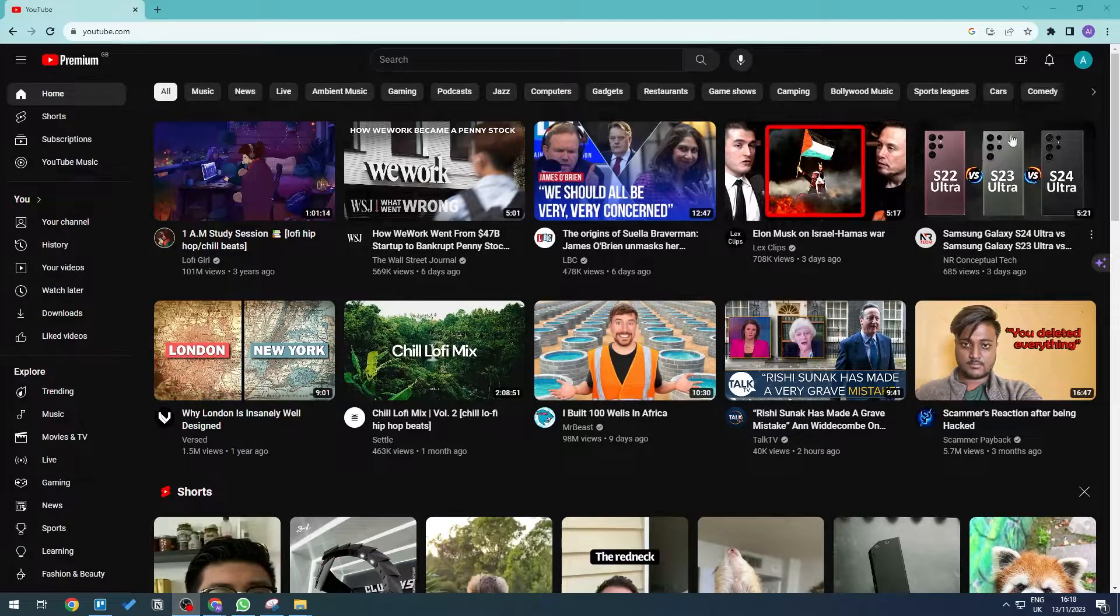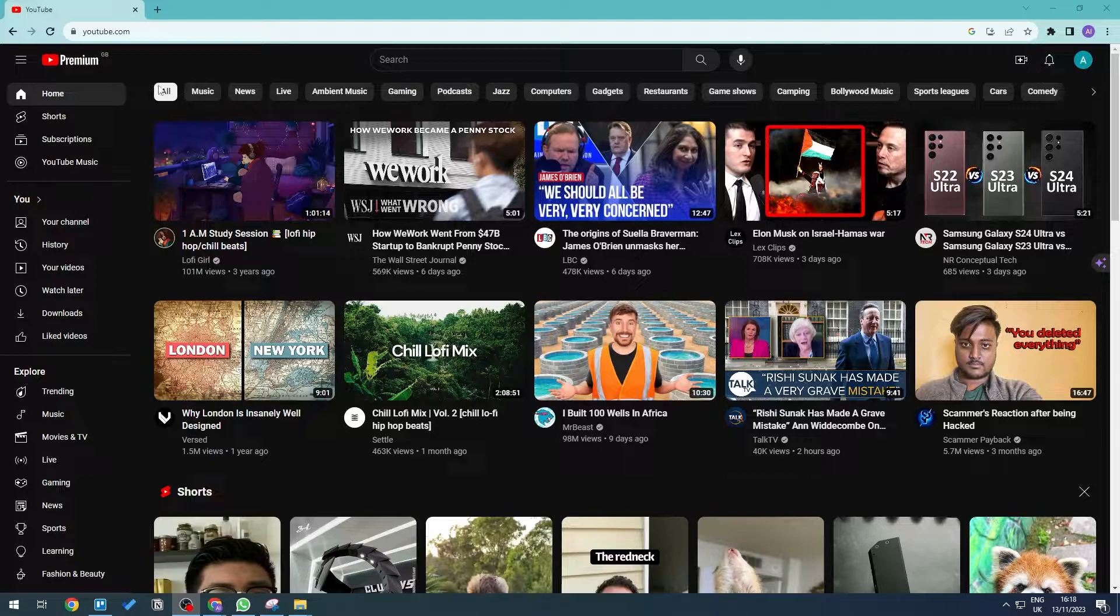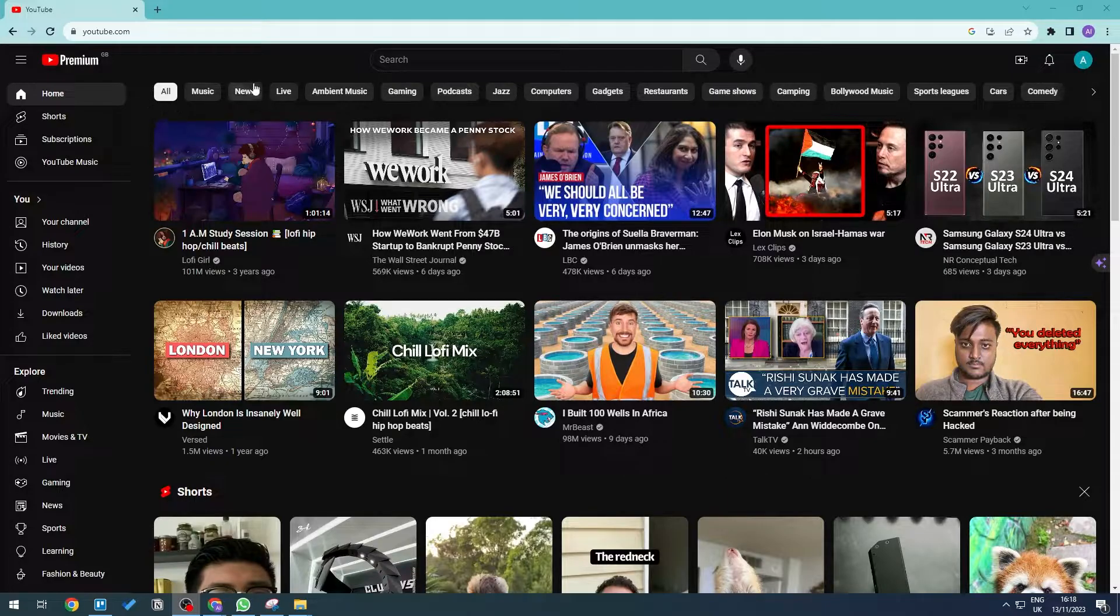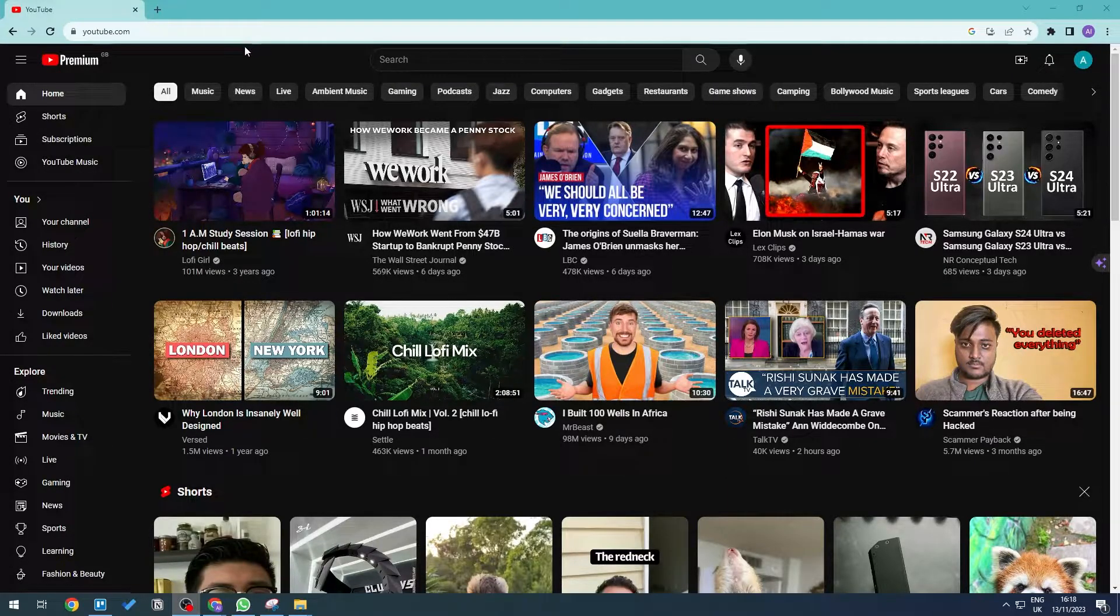The first thing you need to do is go to youtube.com and then log in to your account which has the premium on it.